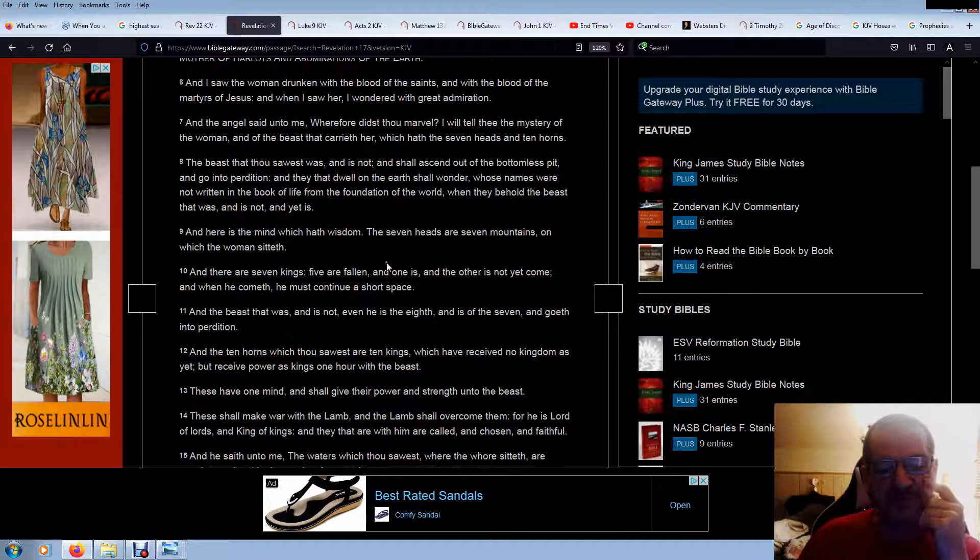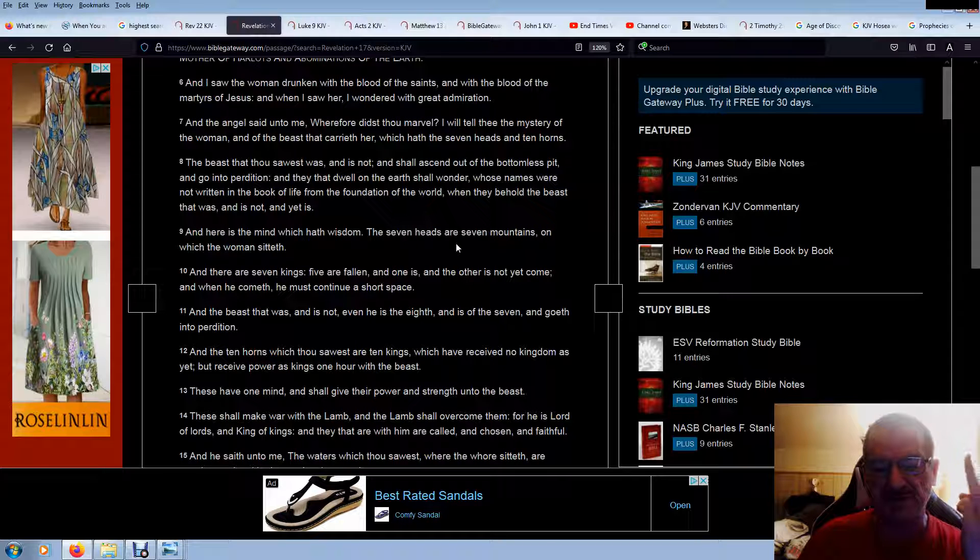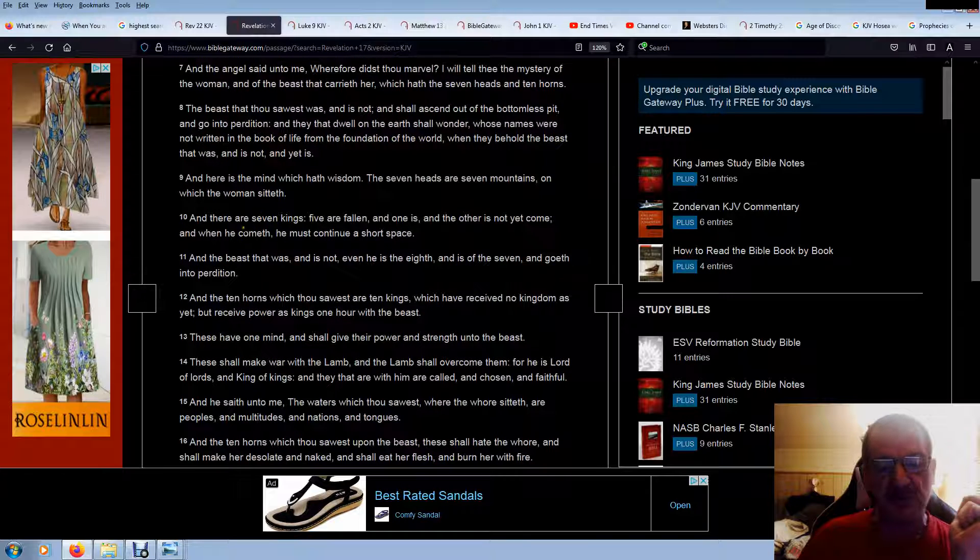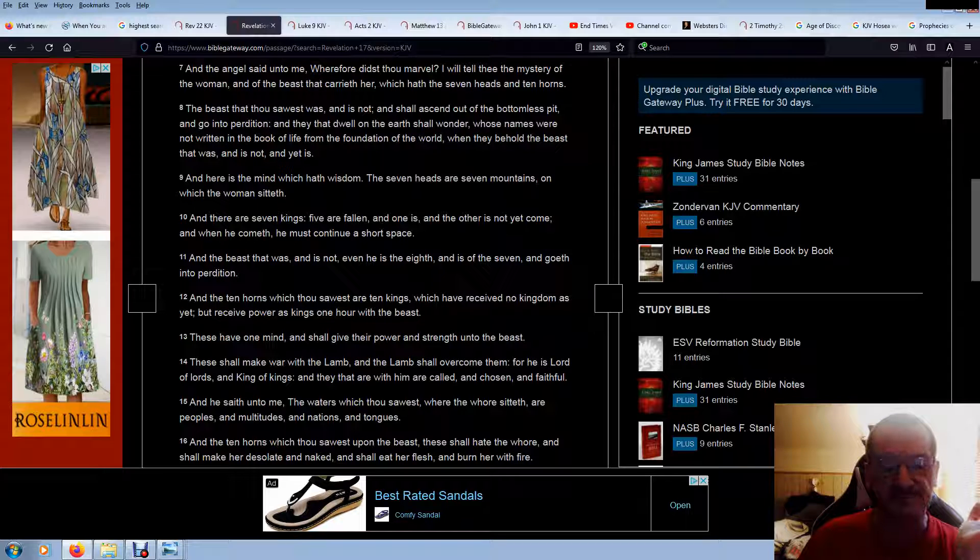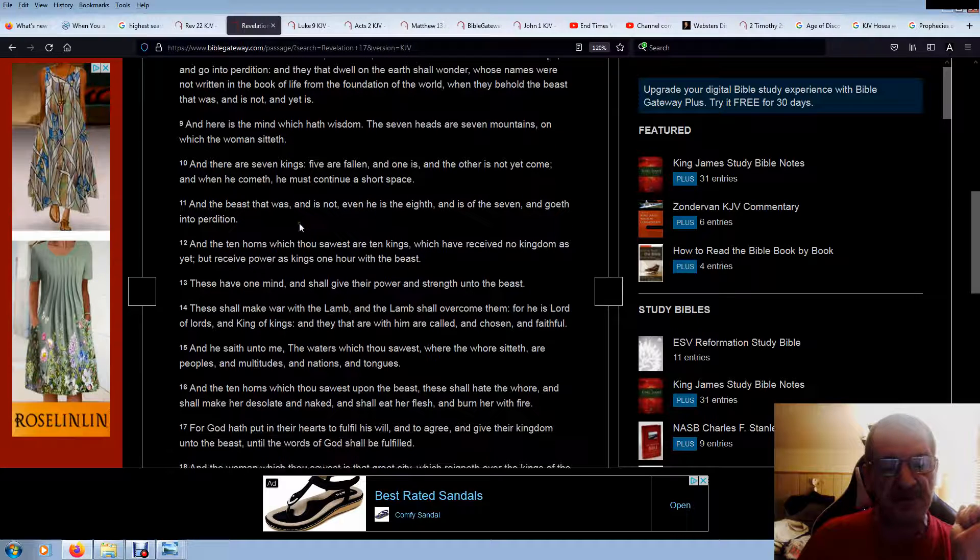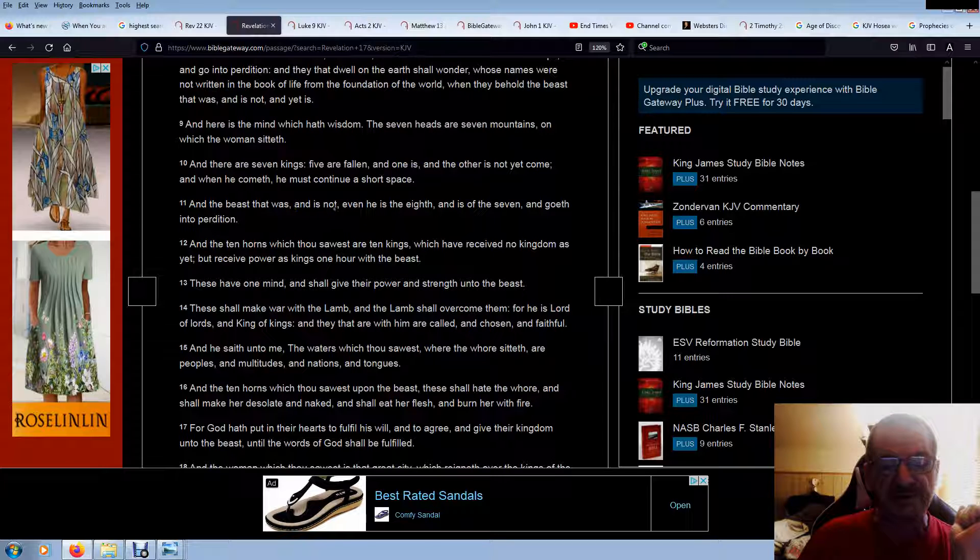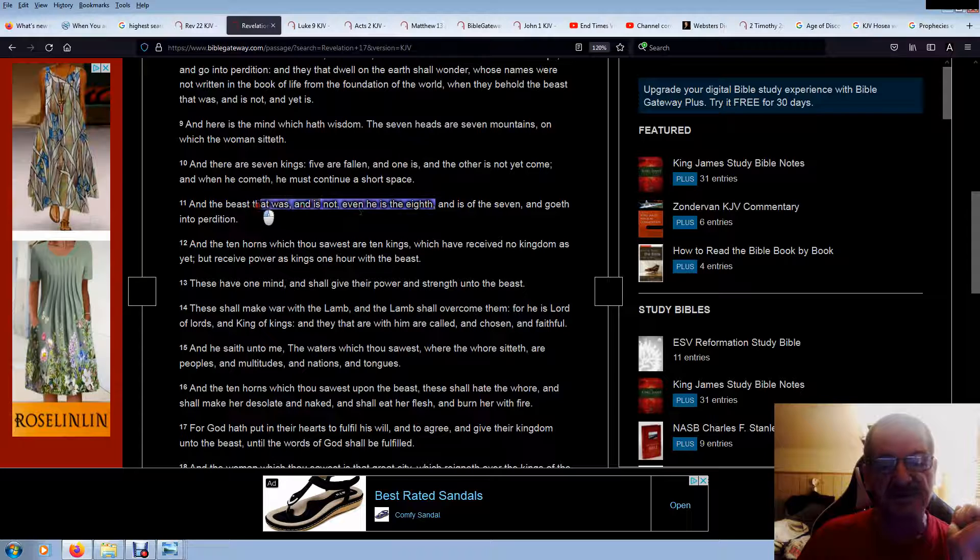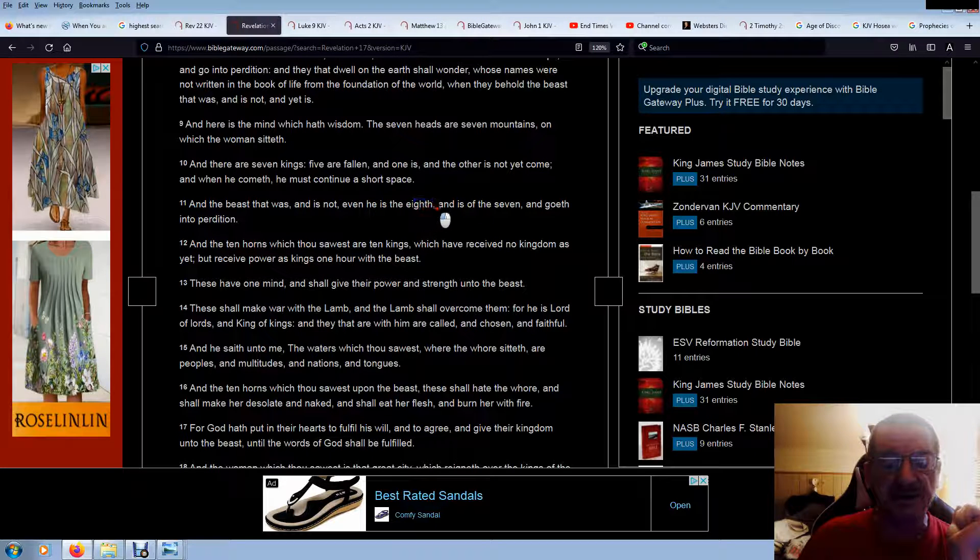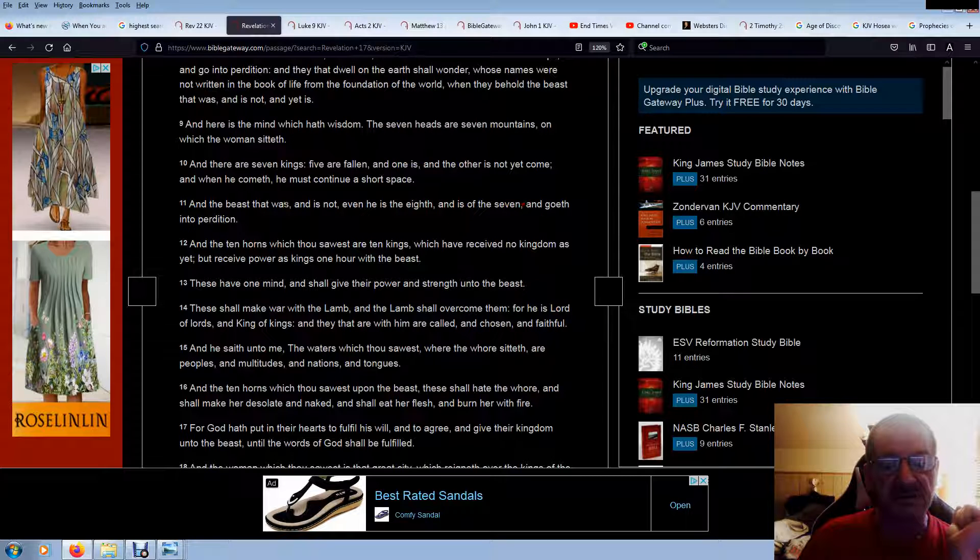And here is a mind which hath wisdom. The seven heads are seven mountains, reclaiming the seven mountains, business, media, government. Yeah, it's a takeover of everything. On which the woman says, they take over everything. Claims ownership of the world, all that is God, the whole creation. And there are seven kings, five are fallen, and one is, and the other has not yet come. And when he cometh, he must continue in short space. I come to realize, reading this last night, the beast that was, and is not, even he is the eighth. This beast is the seventh and the eighth beast. It has nothing to do with heads or kings. The beast itself is not, even he is the eighth and is of the seven, and goeth in prediction.